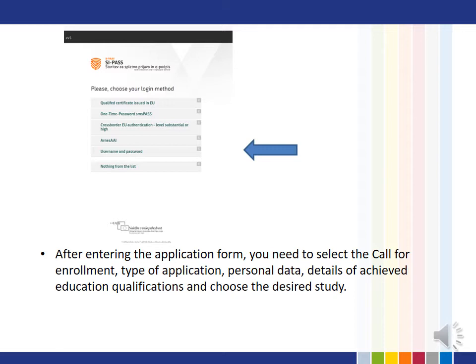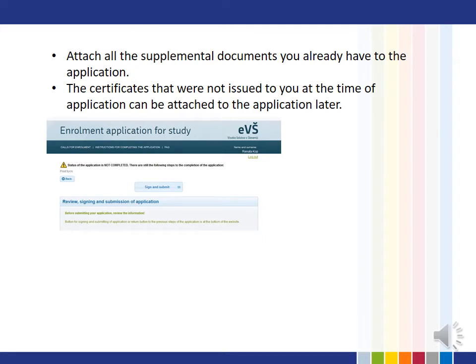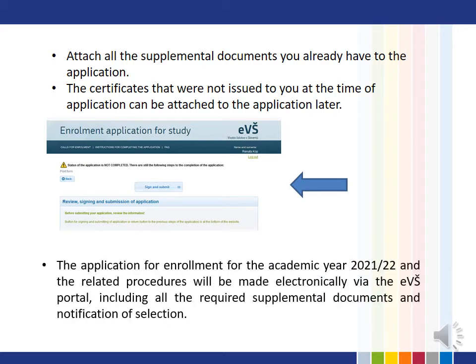You need to select the type of application, personal data, details of achieved education qualifications, and choose a desired study. Attach all supplemental documents you already have to the application. Certificates that were not issued to you at the time of application can be attached later. At the end of the application is a large submit button. You will be notified of the submitted application to the email address you provided. The application for the academic year 2021-22 and all related procedures, including required supplemental documents and notification of selection, will be made electronically via the Evše portal.